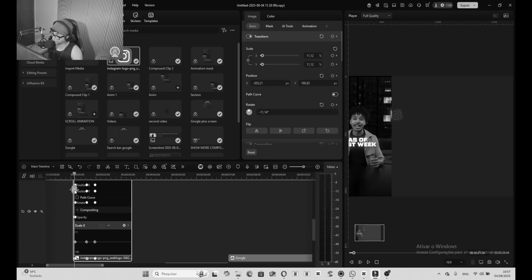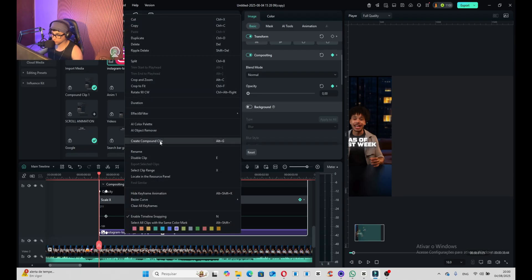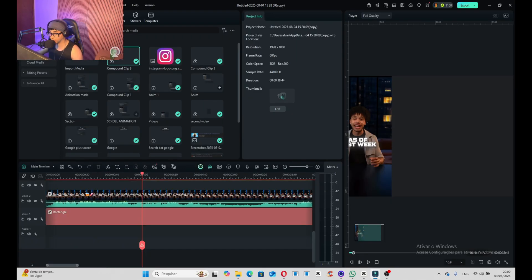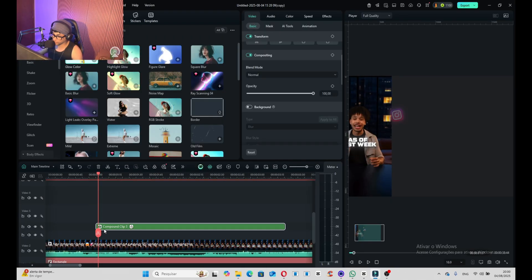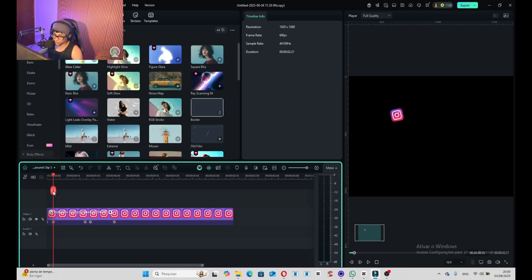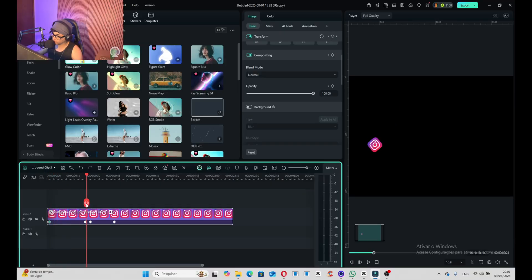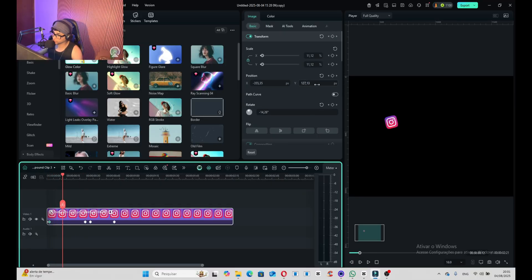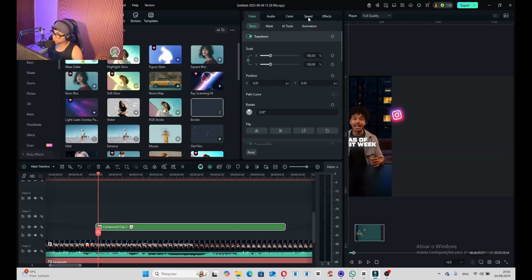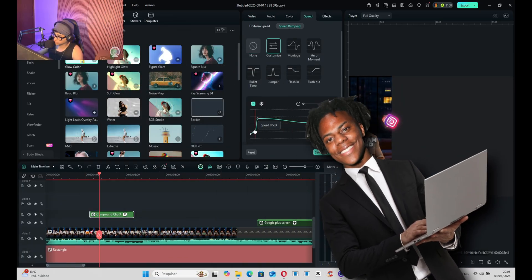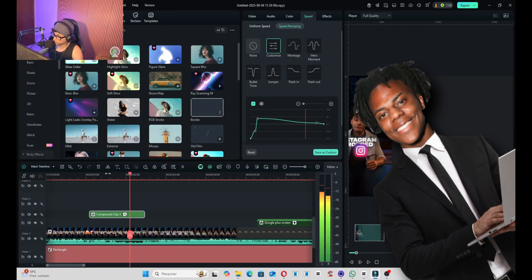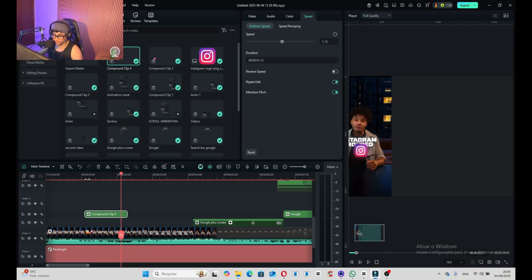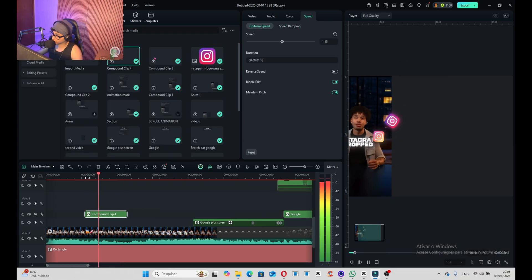I created a new compound clip on the logo PNG. Inside this compound clip I adjusted the keyframe positions to make sure it's going to match the same distance as Davyjato's. Then go to the Speed tab and adjust it to make sure it's going to be the same speed as David's logo on the Instagram job tape.